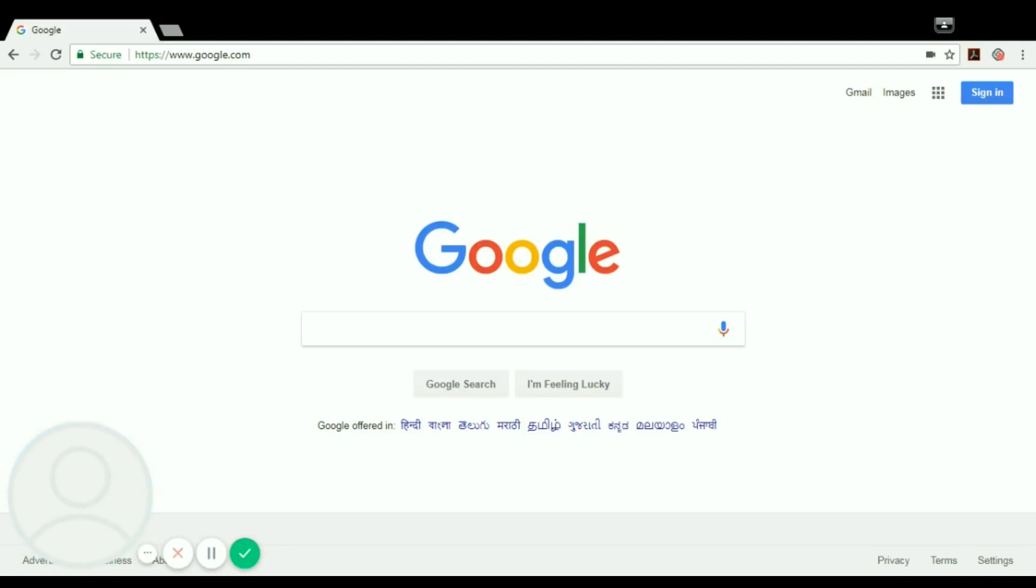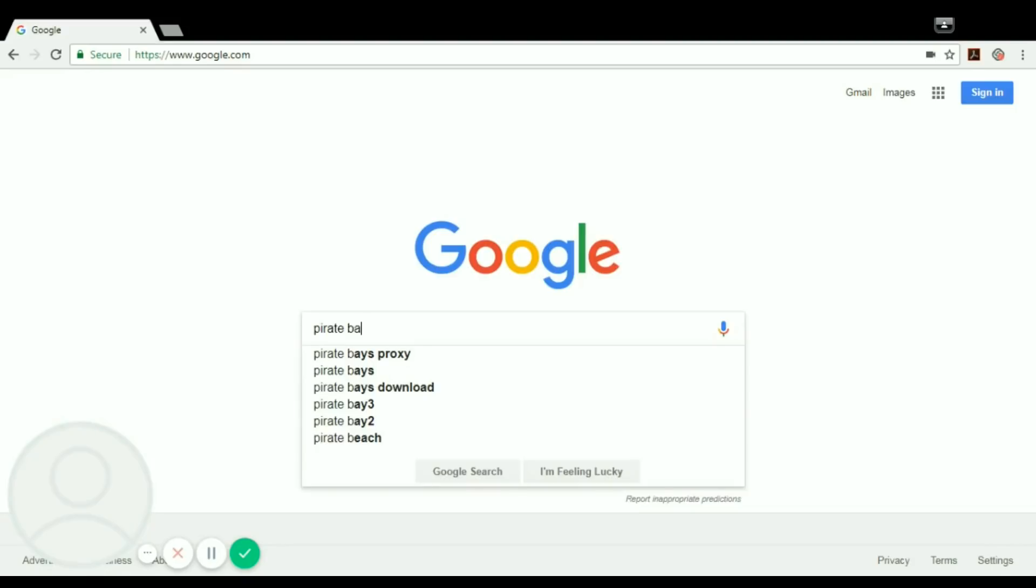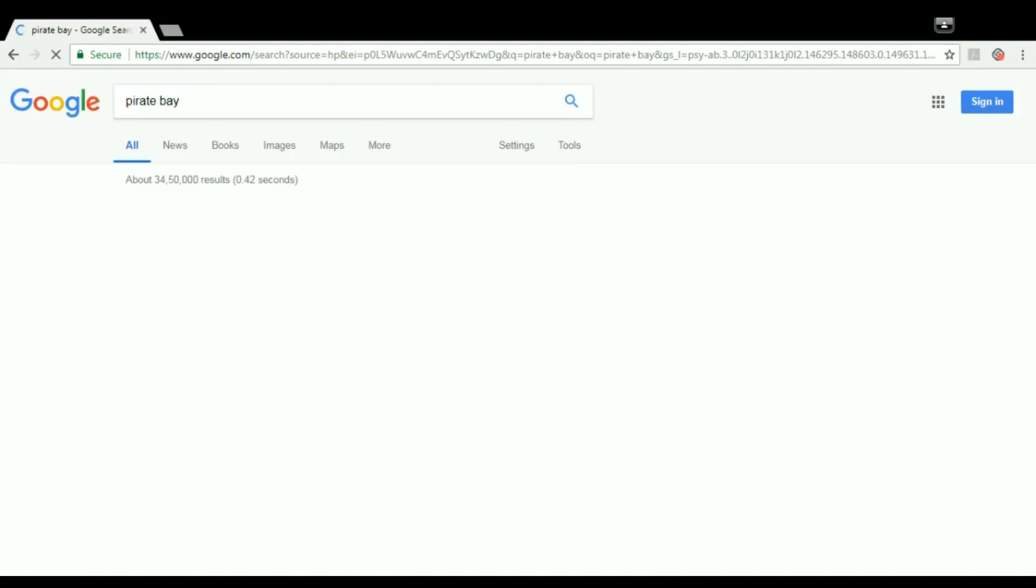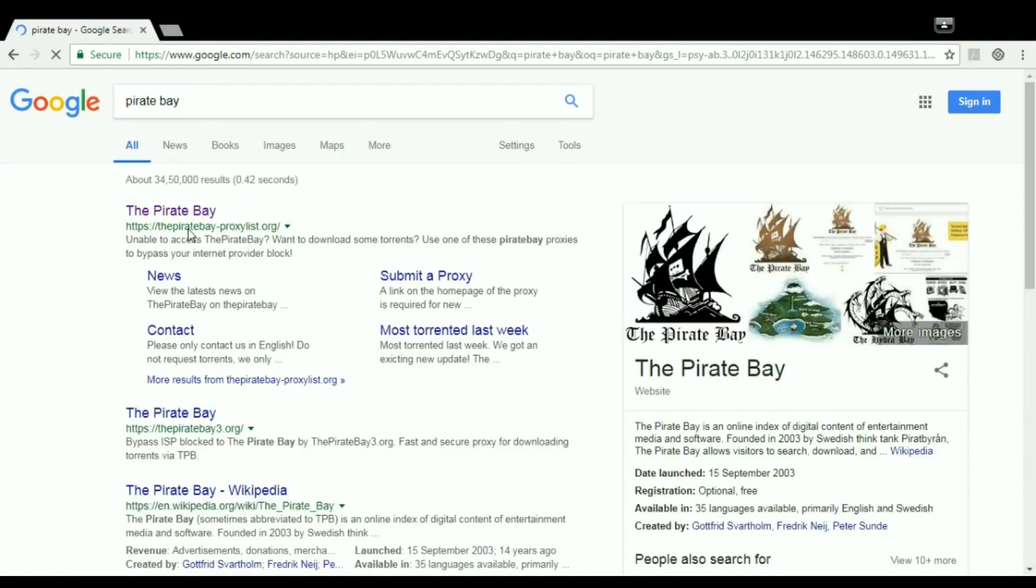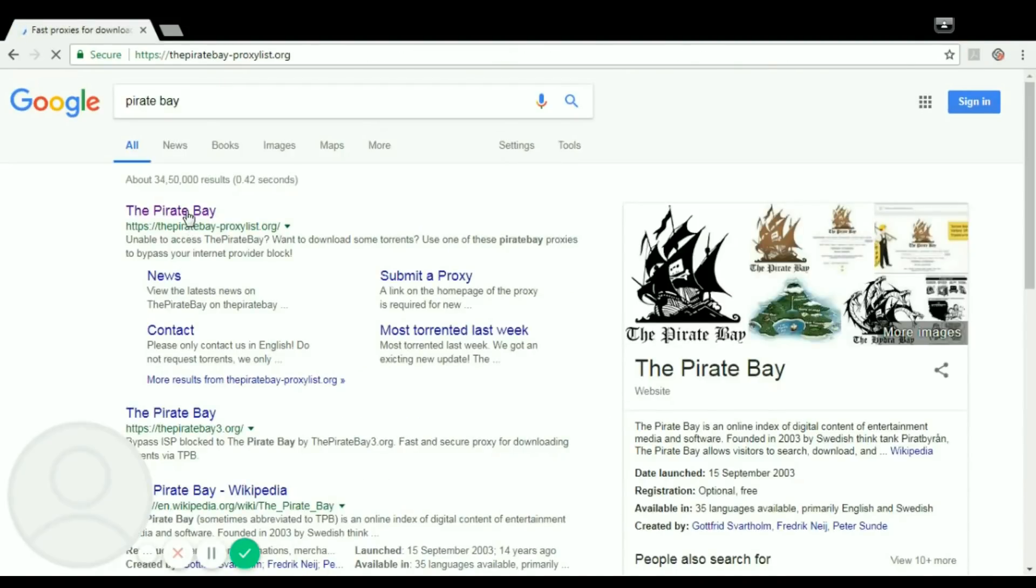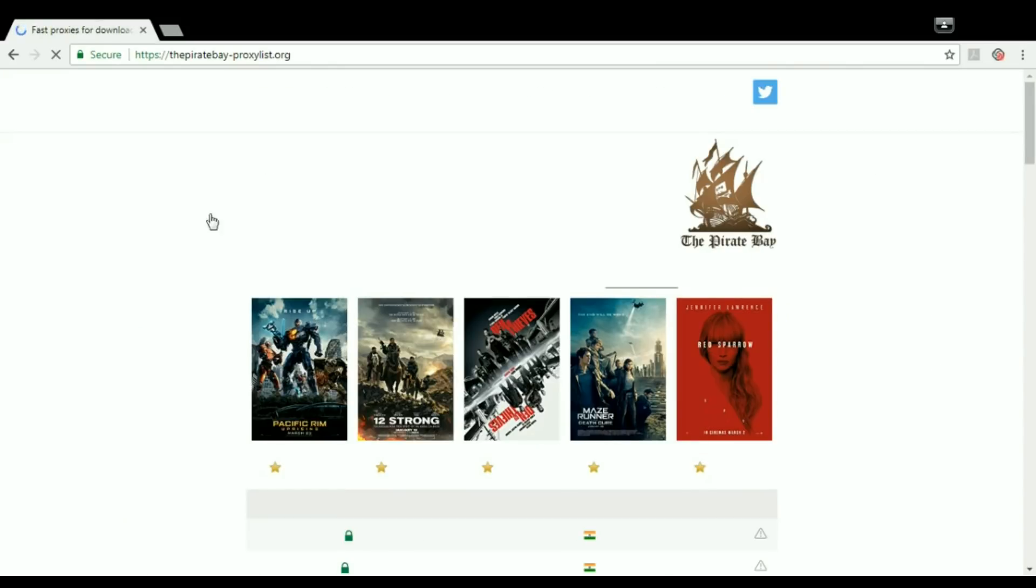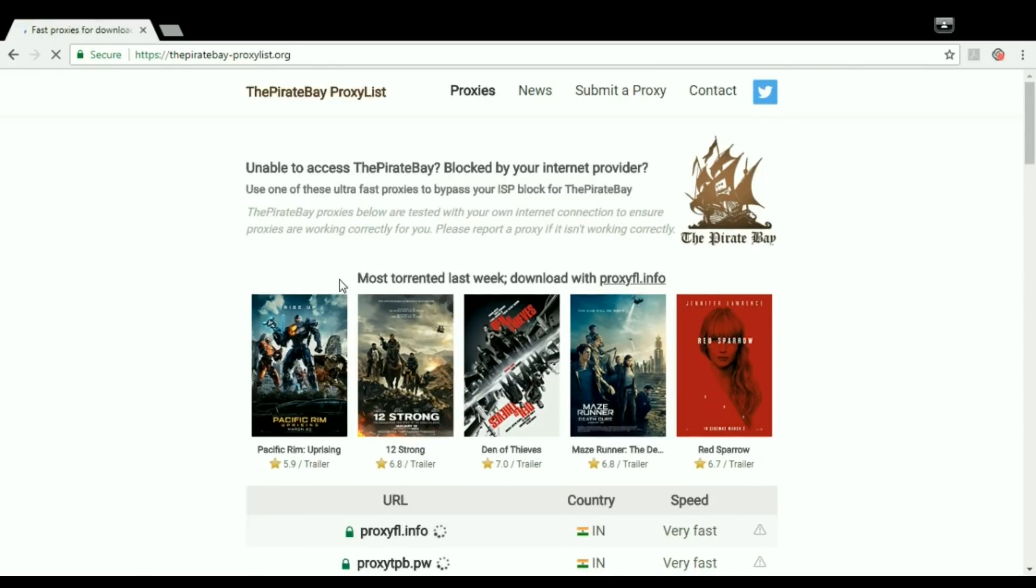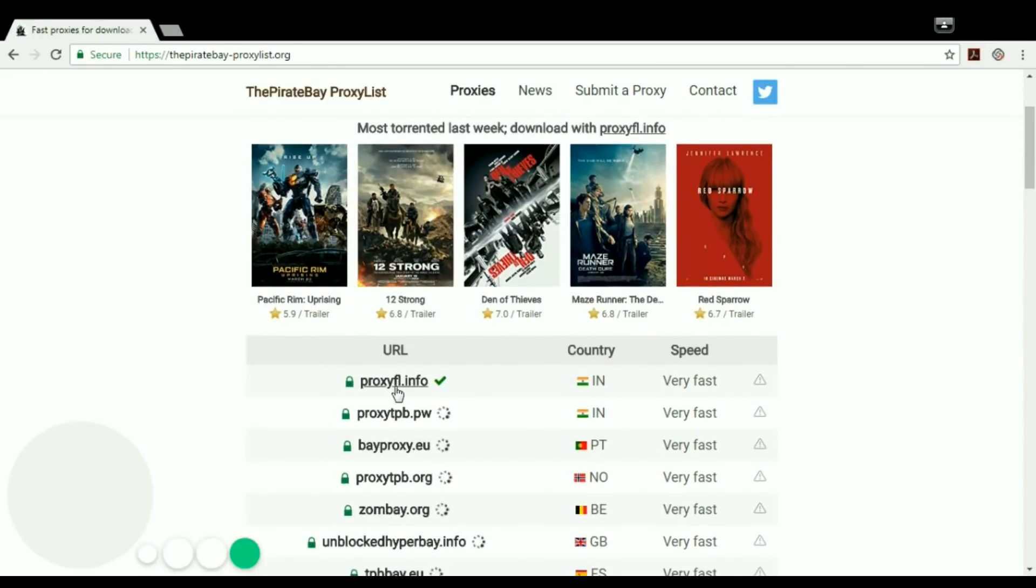So in this video I am going to tell you how to download torrents without going into any legal problem. Just write Pirate Bay in Google for any proxies, click Pirate Bay proxy. FLinco is working currently, just open it.